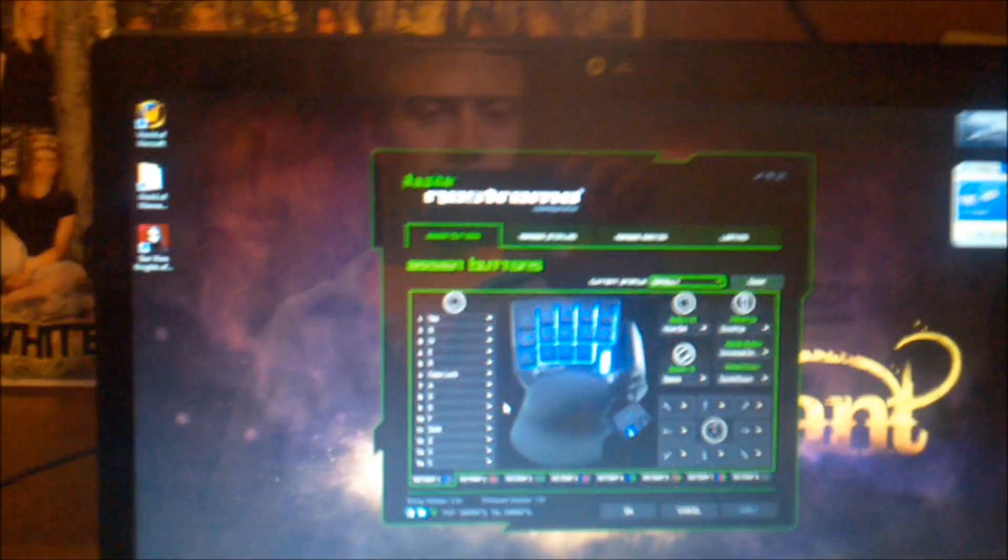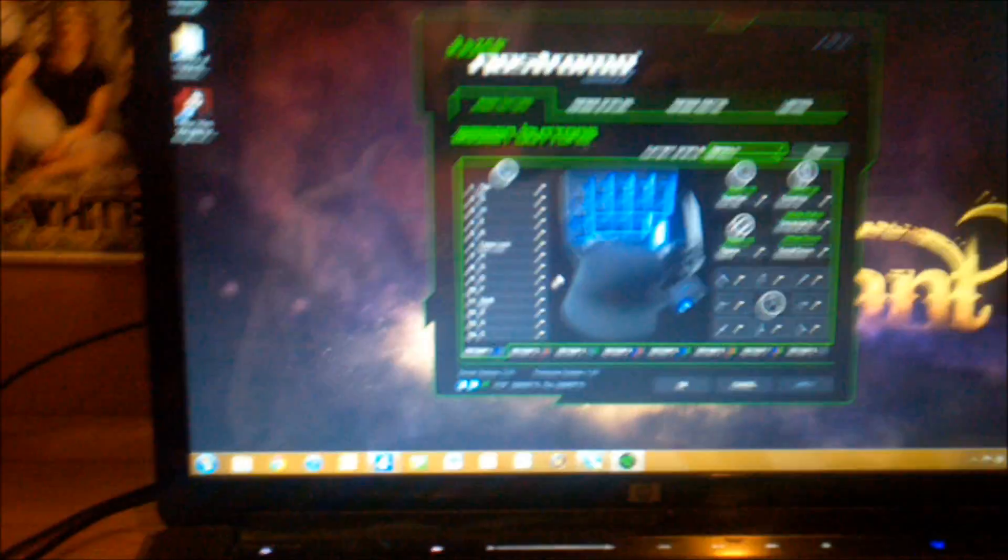Alright guys, this is Caleb back from Newbie Tech Company with my full review of the Razer Nostromo.